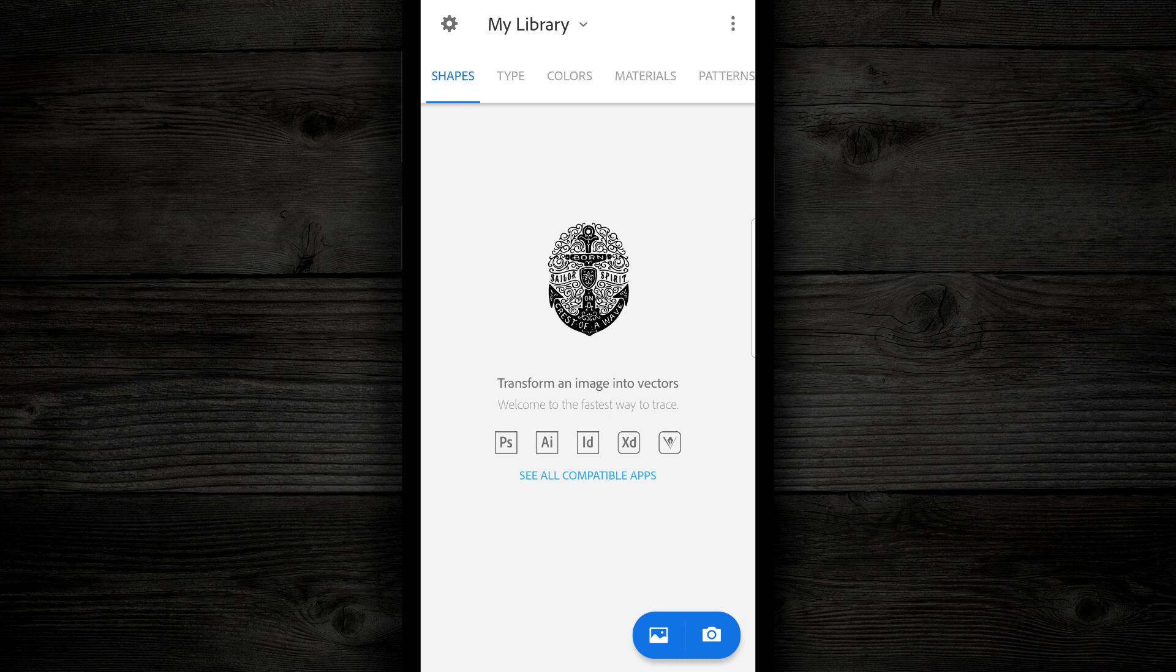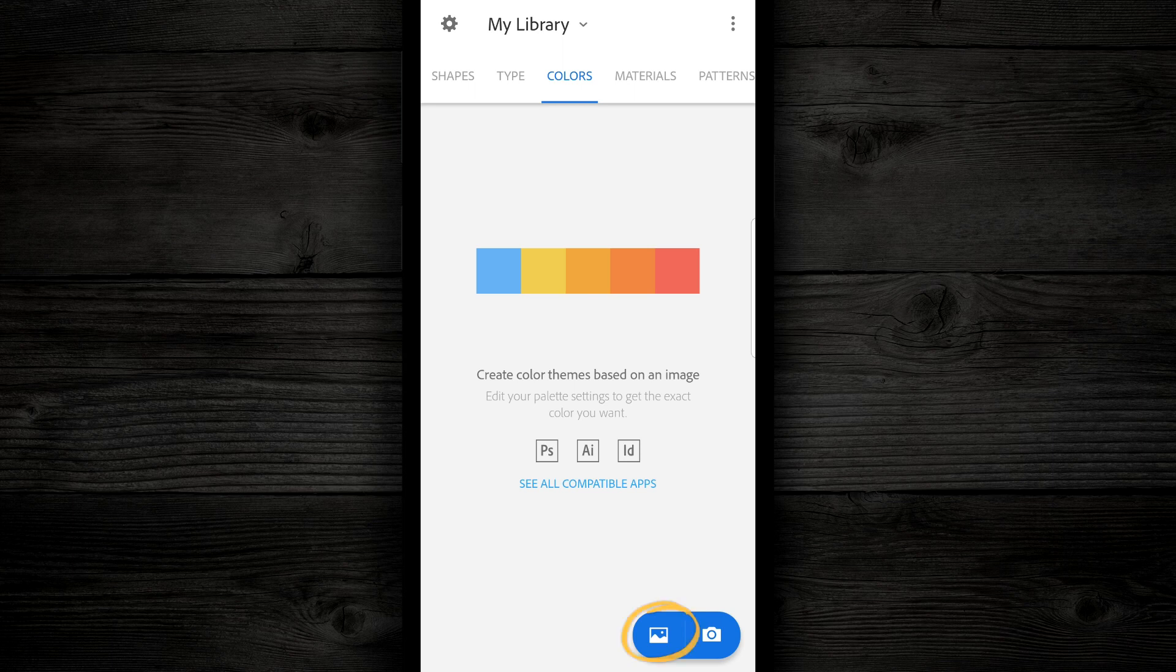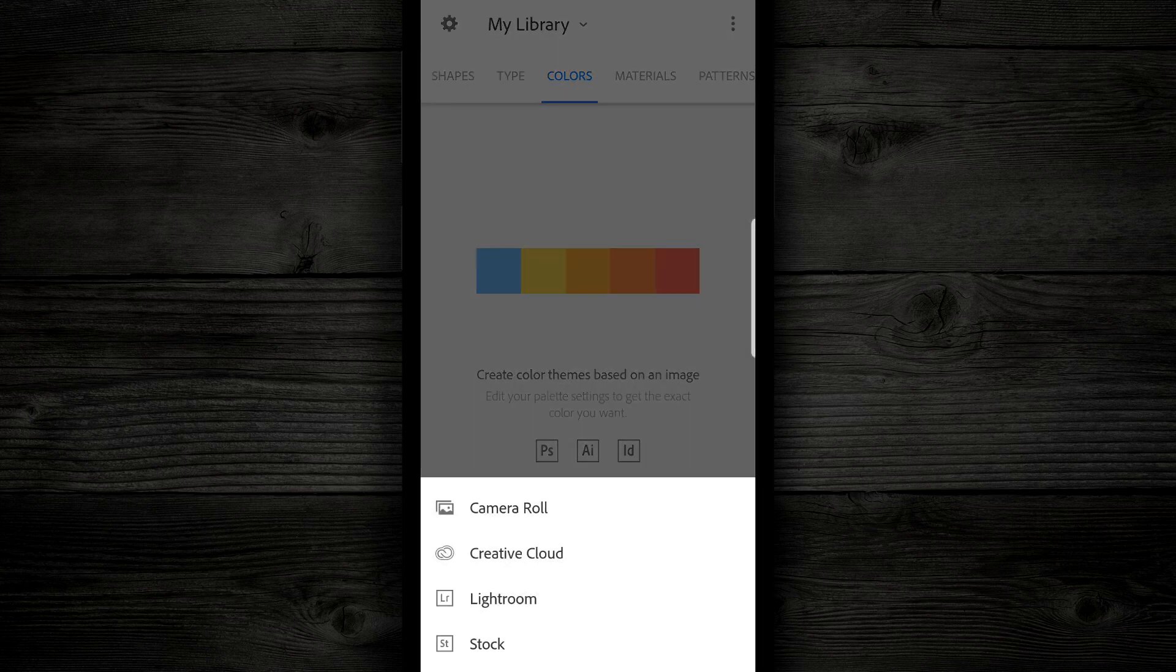So when the app opens up, you're gonna see a menu along the top. We're gonna go over here to colors, and then we're gonna go down on the bottom right, you're gonna see a photo icon and the camera icon. We're gonna tap on the photo icon, and go into camera roll.